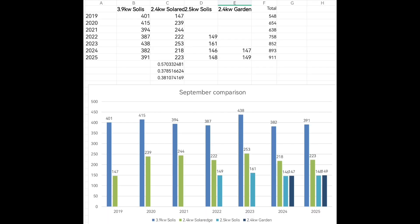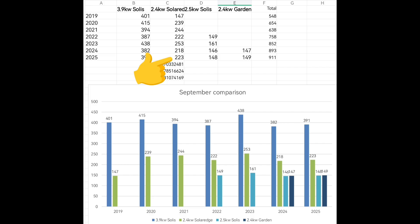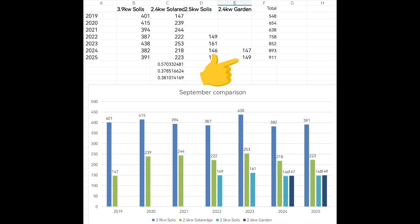Going back to the previous September's chart: if I plug in 391 kilowatt hours for the 3.9 kilowatt Solax array, then apply 57% to the SolarEdge array I get 223 kWh; applying 37.85% to the 2.5 kilowatt Solax array gives me 148 kWh; and the garden solar panels — 2.4 kilowatts — at 38% gives me 149 kWh. Using those numbers, I'm estimating 911 kilowatt hours total for September.